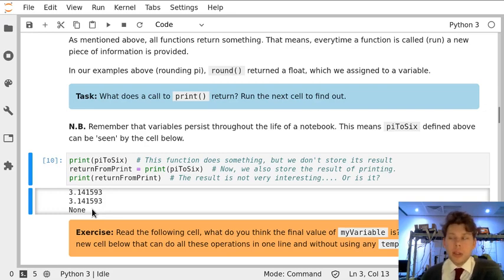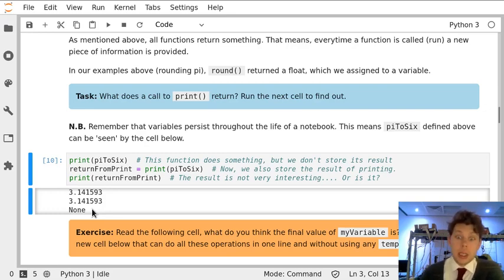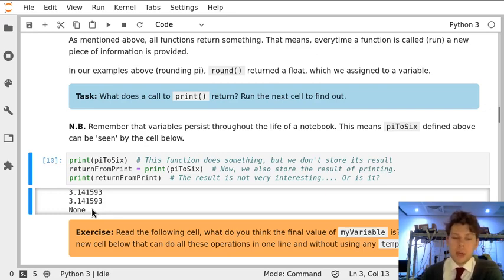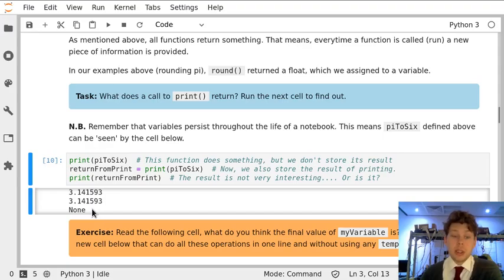We'll get on to what none means a little bit further down in the notebook. But the key thing here is that every function will return something, but it might not always be the useful thing.